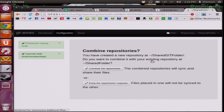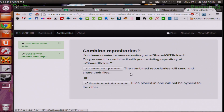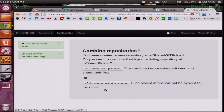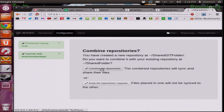You click Make Repository. It's going to ask you if you want to combine it with your existing one — combine the repositories — or have the files placed in two separate repositories and not actually sync with each other. Obviously I want them to sync with each other, so I'm going to combine them.